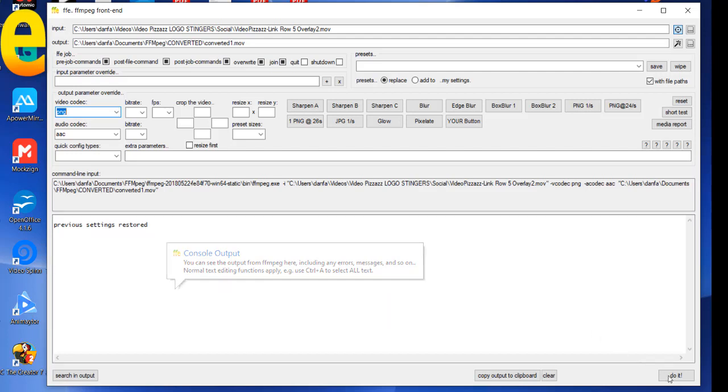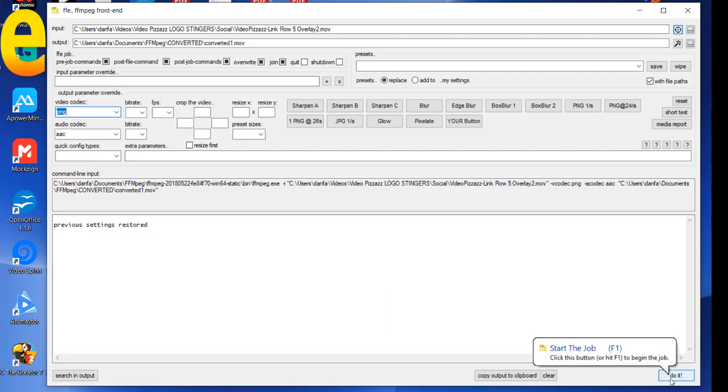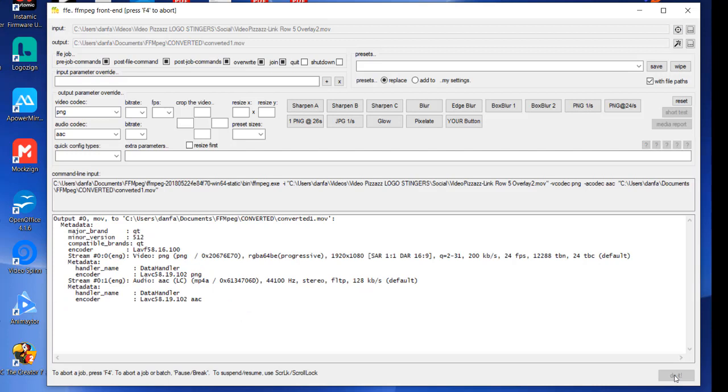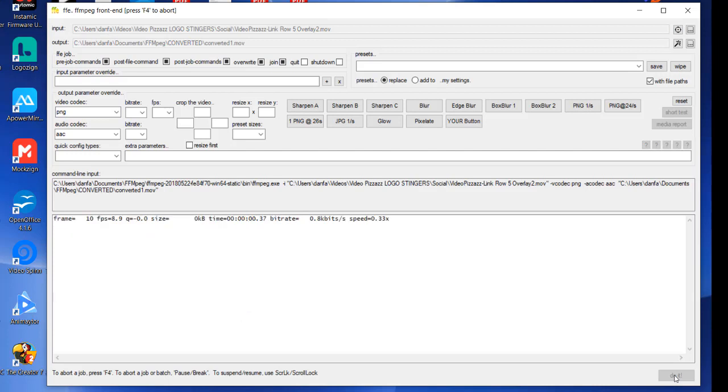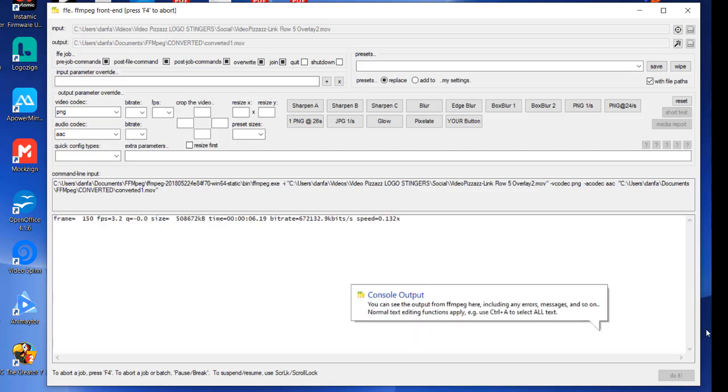So all you need to do now is come down here to the lower right corner and click on do it now.